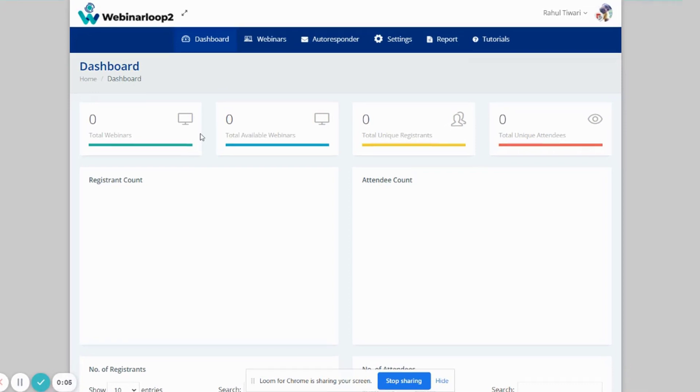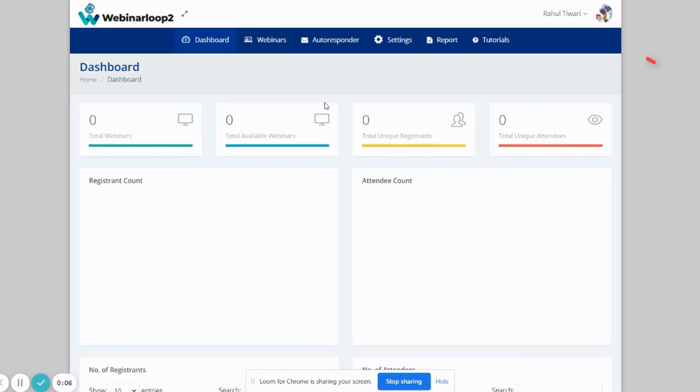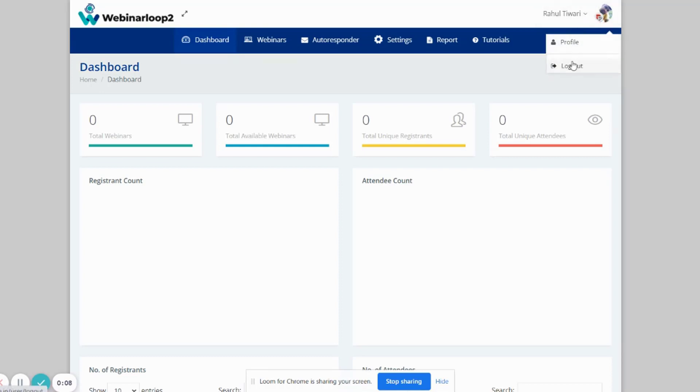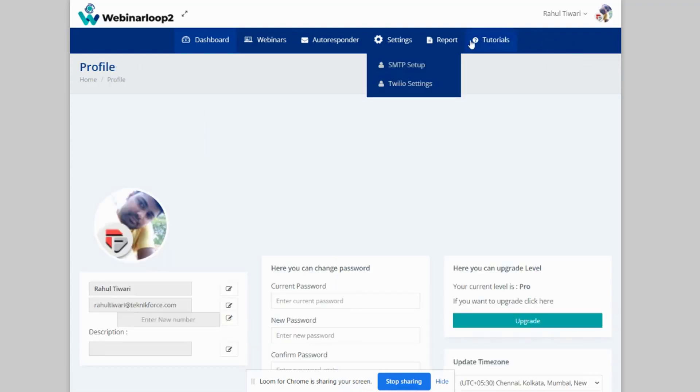Now if you want to set up your profile, go to the top right corner of the screen and select the drop-down menu. You'll have the Profile and Logout button. So select Profile.